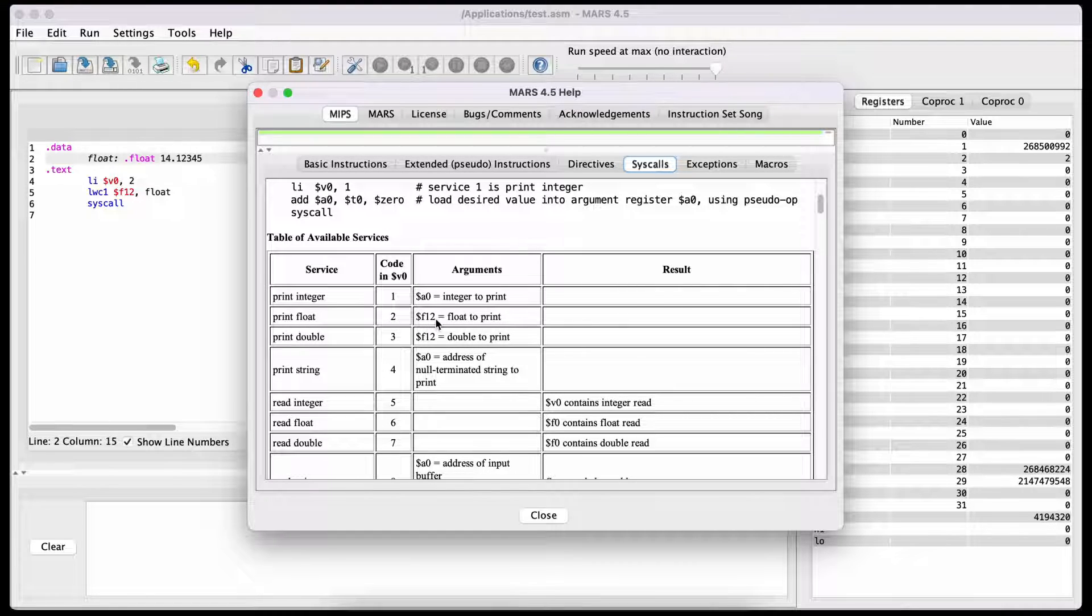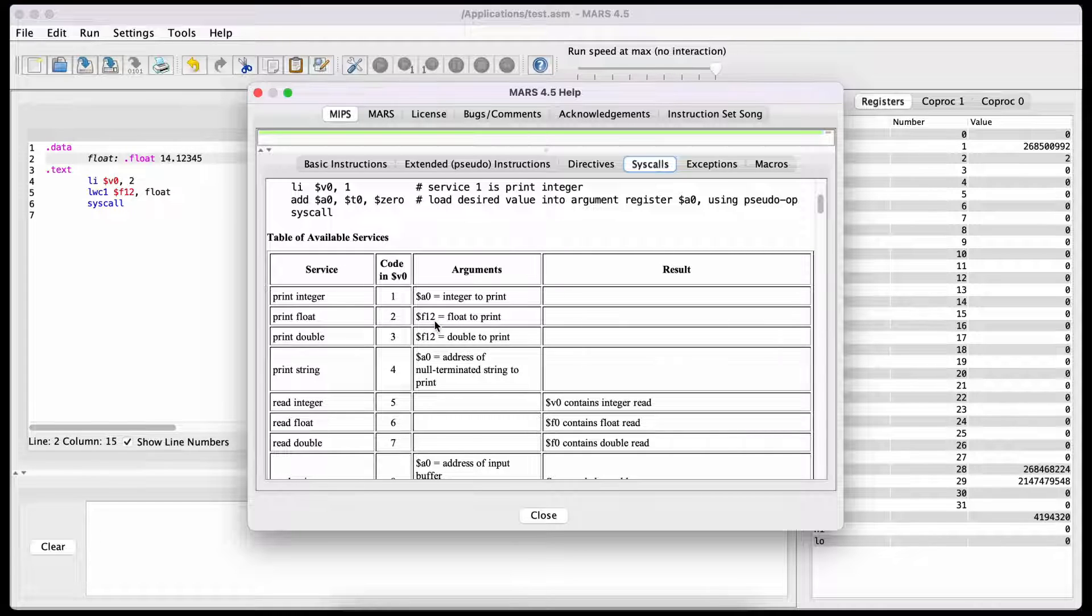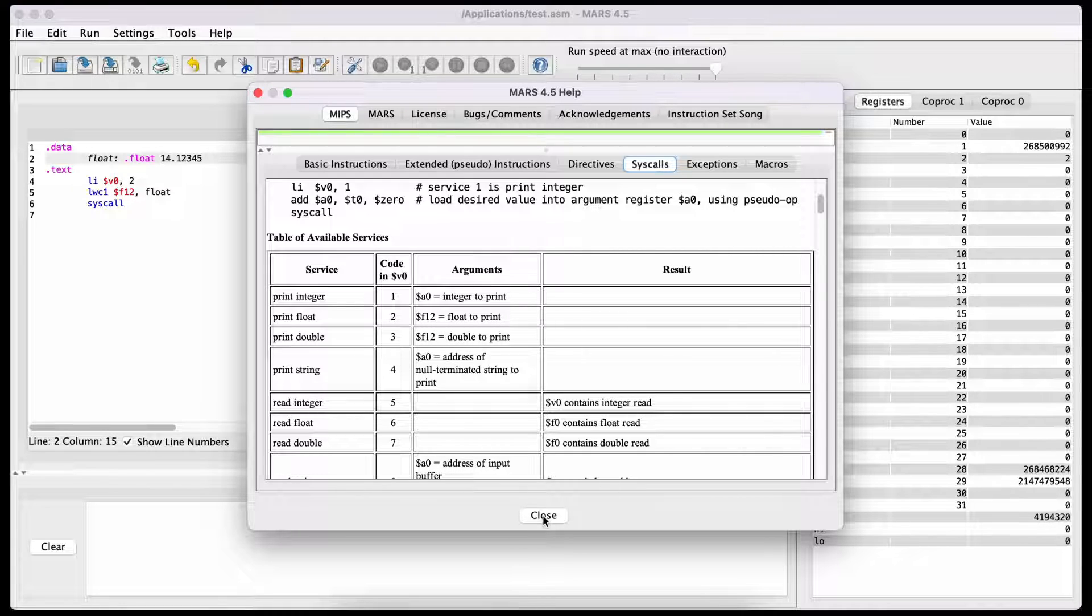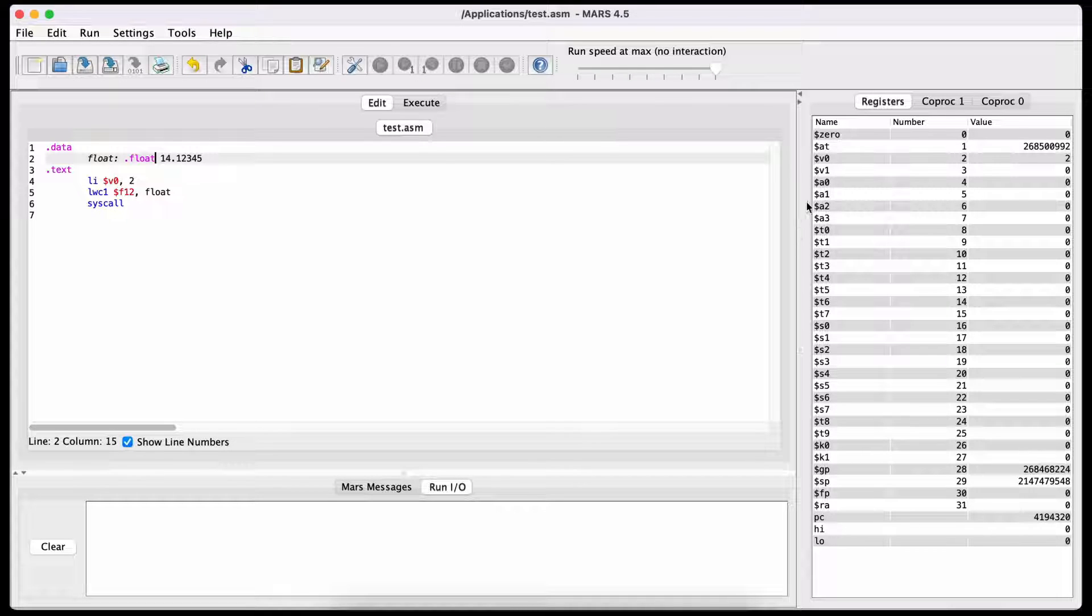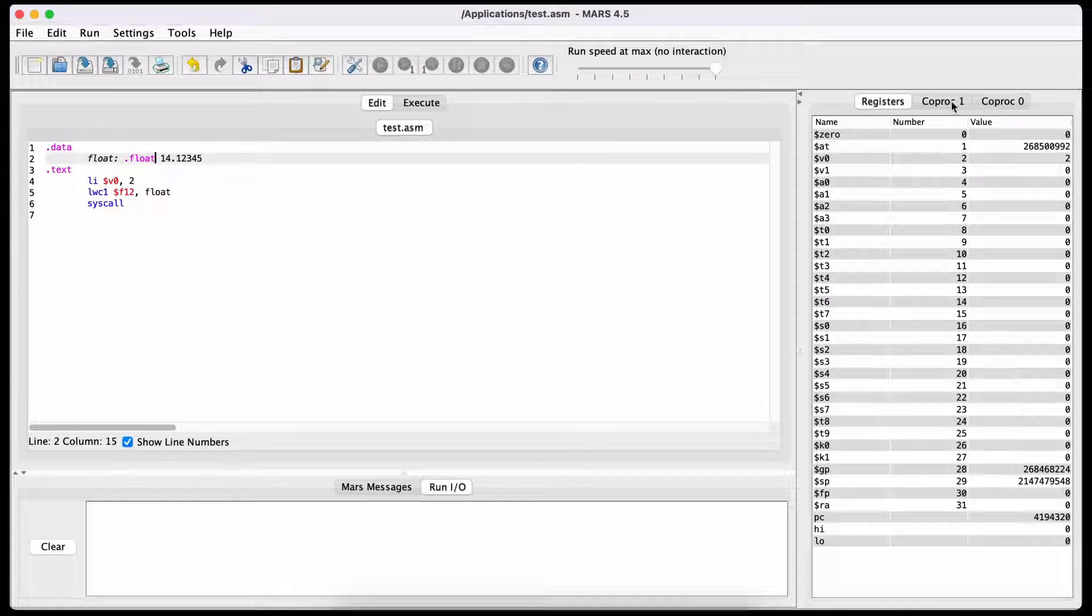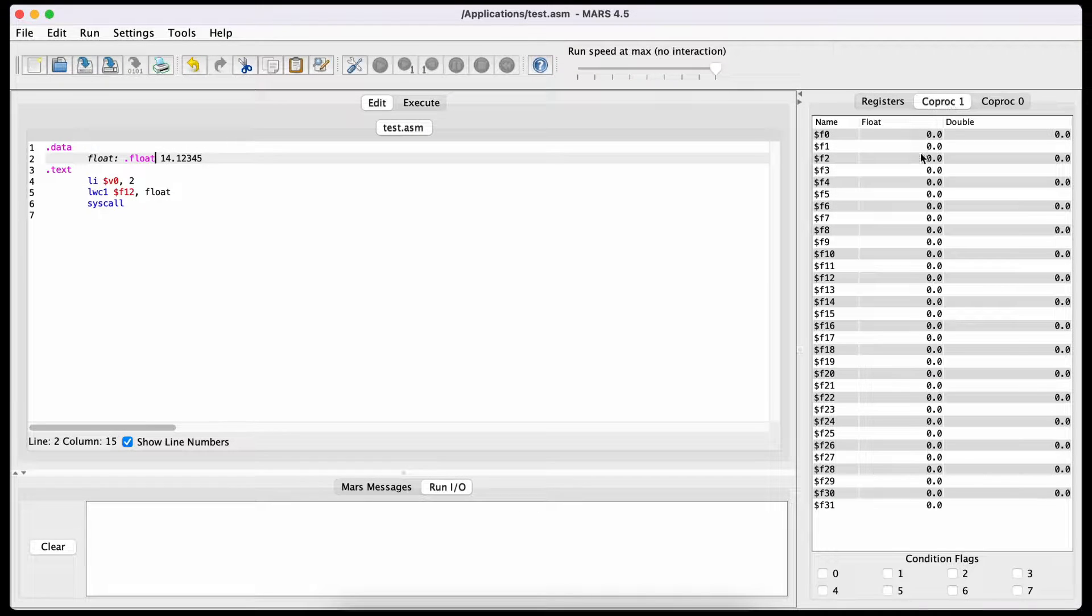It also tells you in which register it will look for the value to print. In this case, it's the register F12. This register is actually a special one because it's on coprocessor 1.